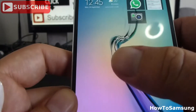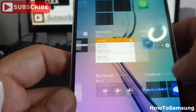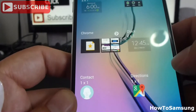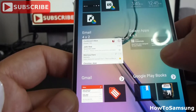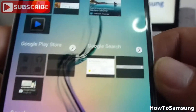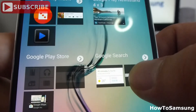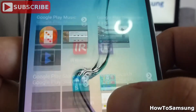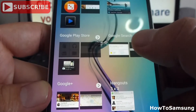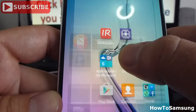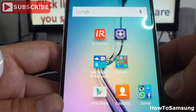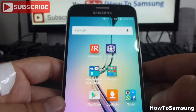Let's find the widget we want to add. Here we have the Google search bar. We press it, drag it, and that way it's very easy.